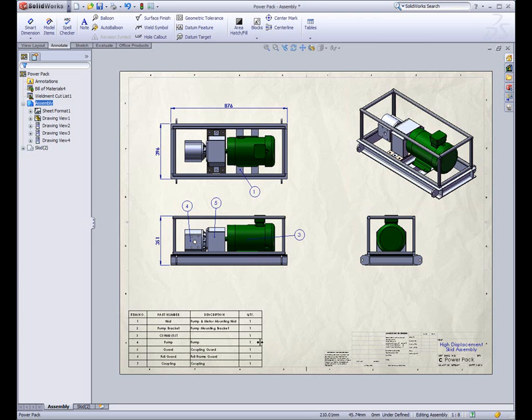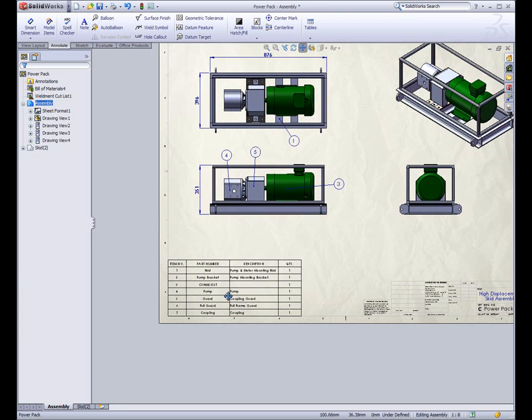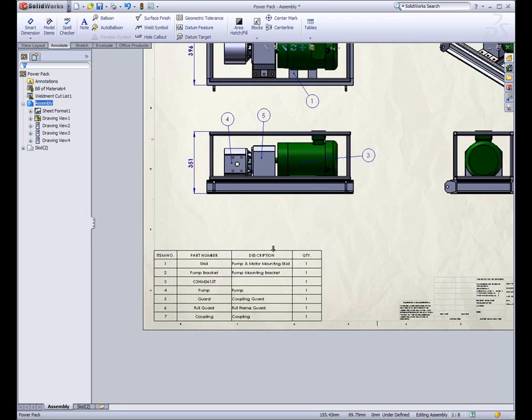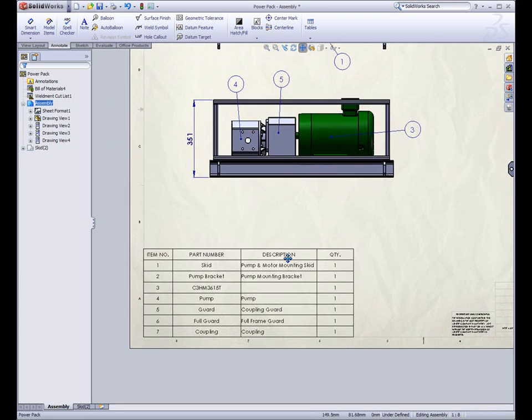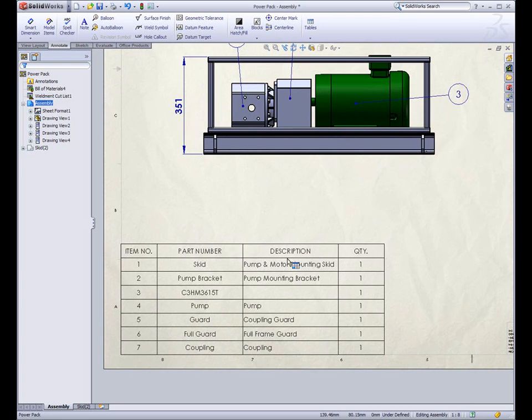When working in assembly drawings, users of SOLIDWORKS 2008 will notice tremendous enhancements within the bills of material.